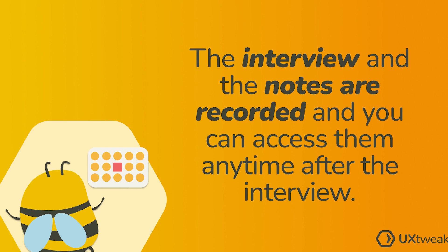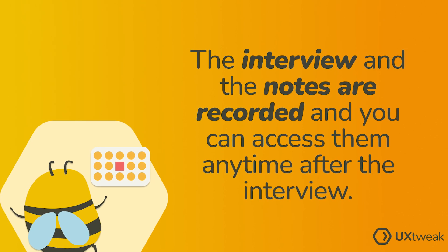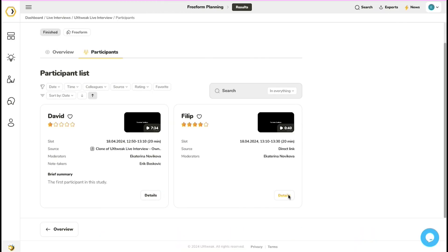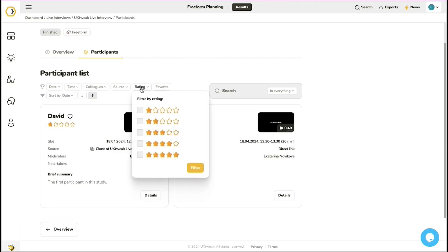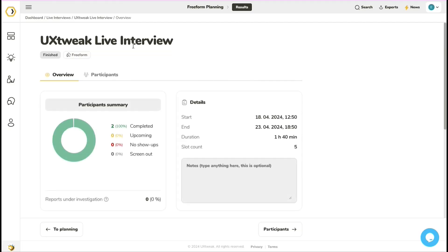The interview and the notes are recorded and you can access them anytime after the interview. You can review the interviews, filter and rate participants for easier analysis, or have a quick overview of the results.